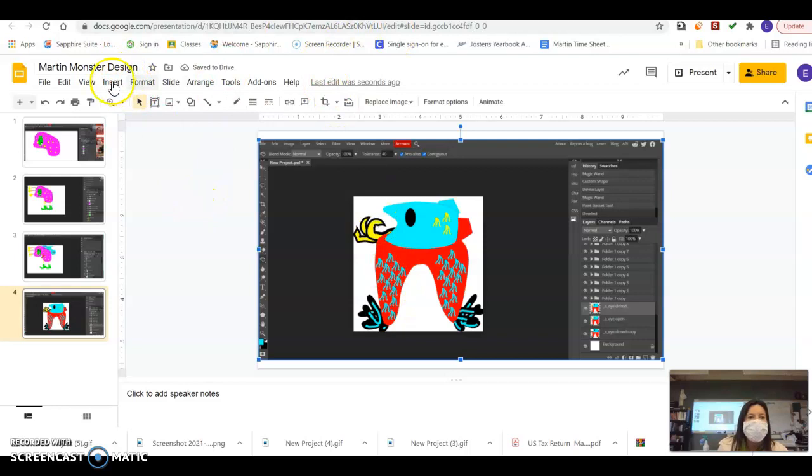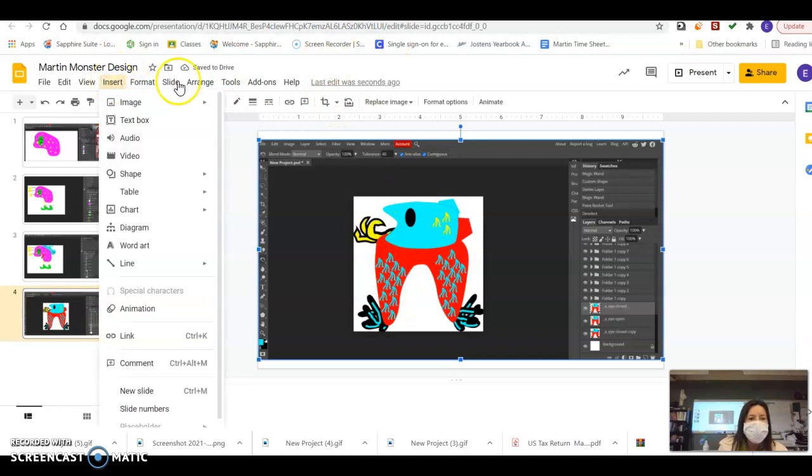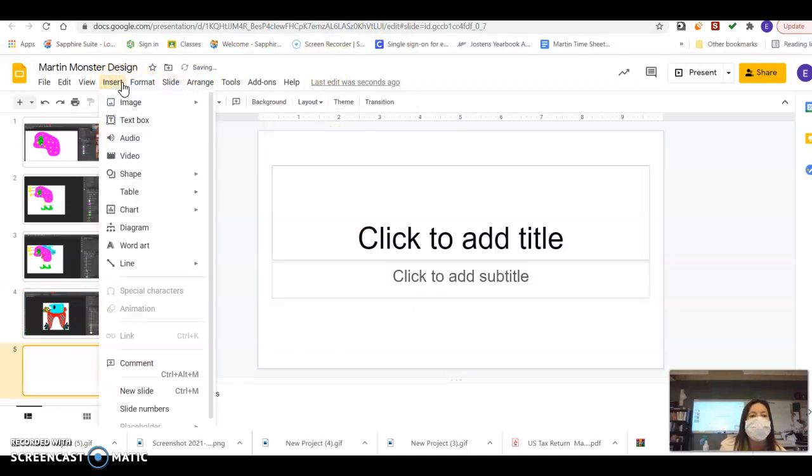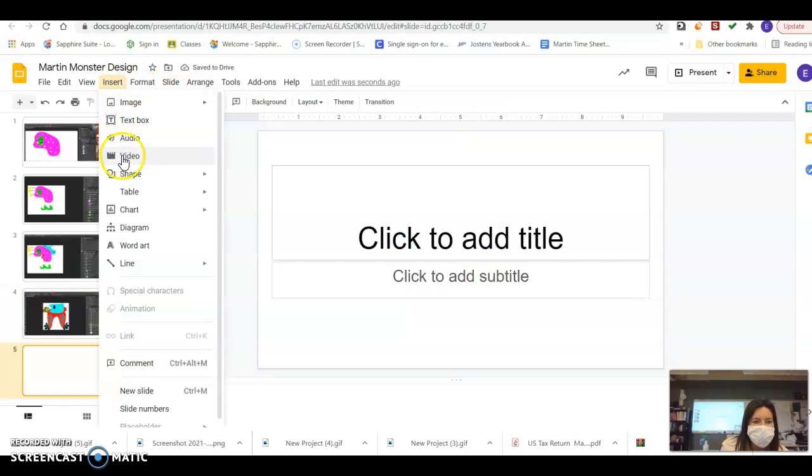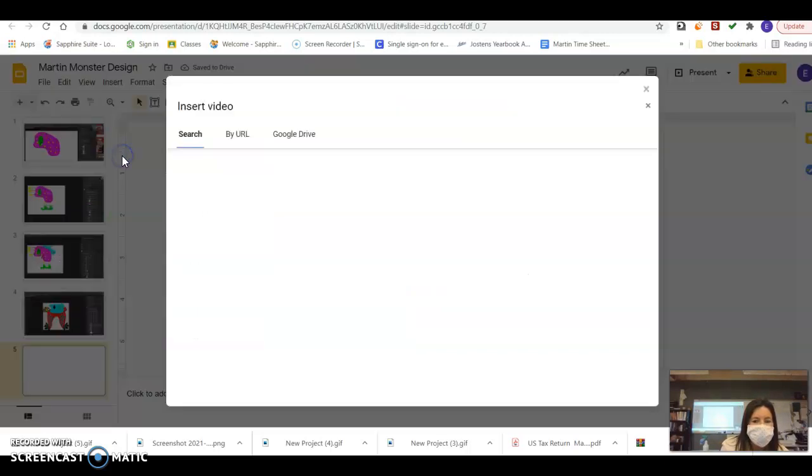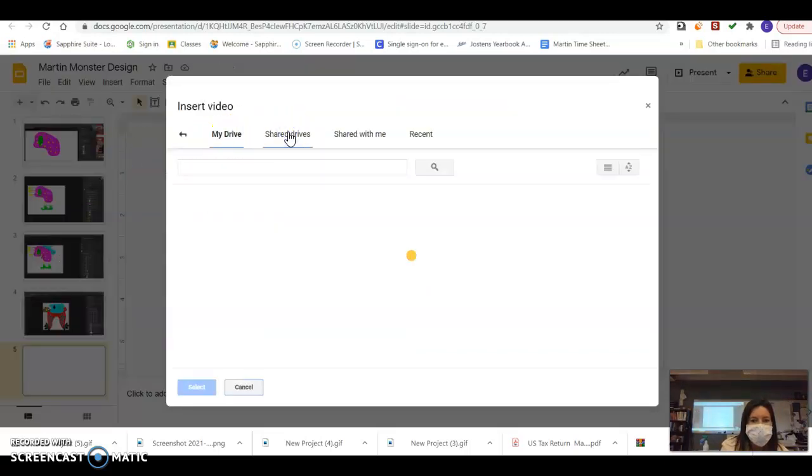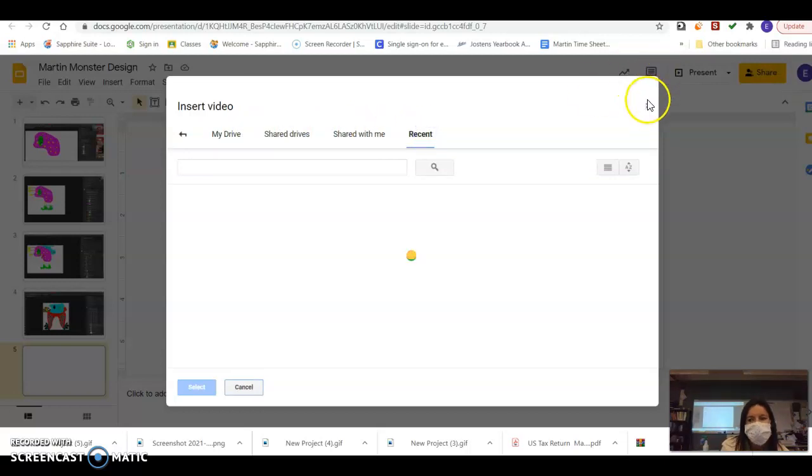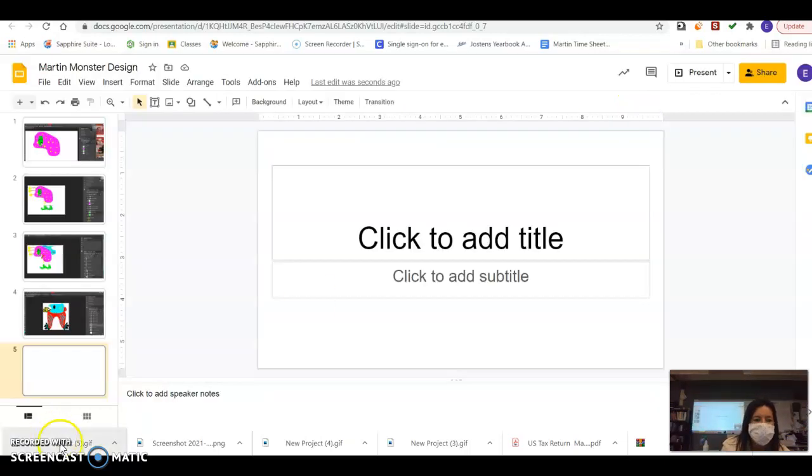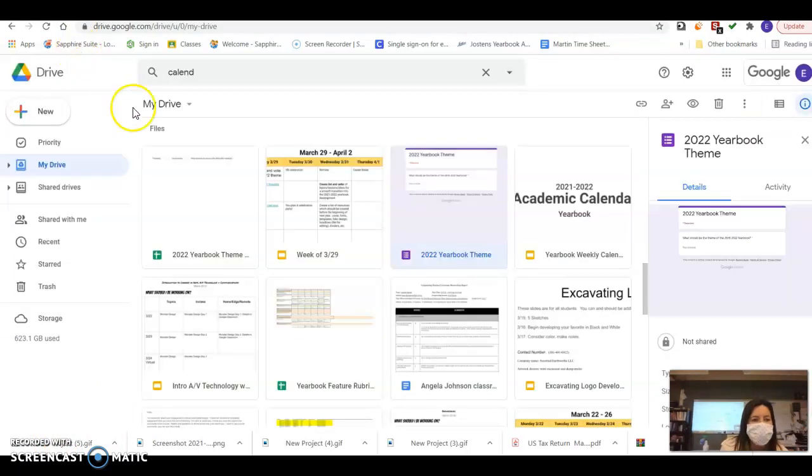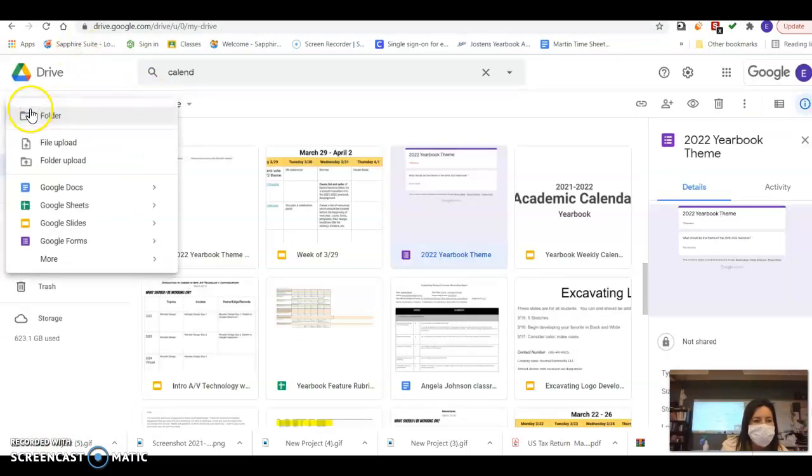Control V to paste my picture. But then I also am going to go to insert, video. Oh, I might have to put it in my Google drive first. Yeah. I'm going to have to stick this project that I just downloaded. I'm going to have to upload it to my Google drive first.